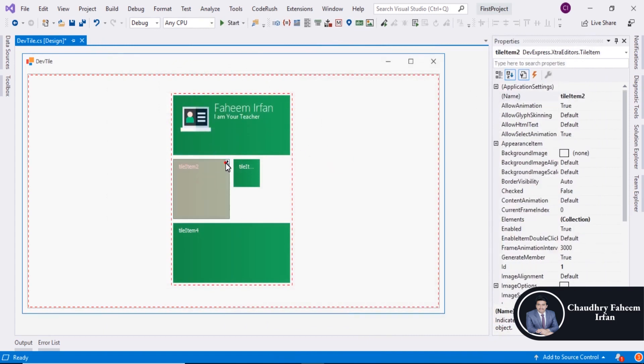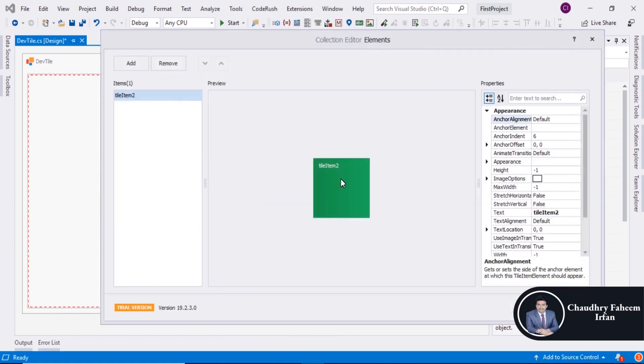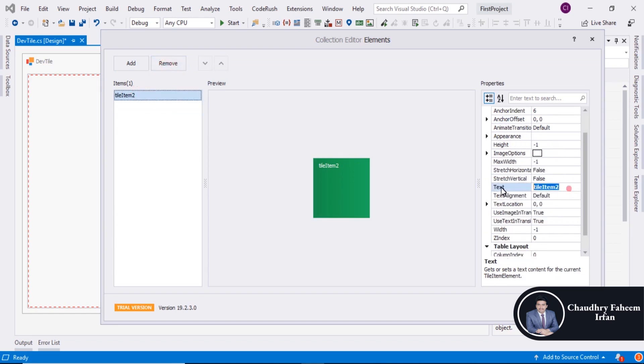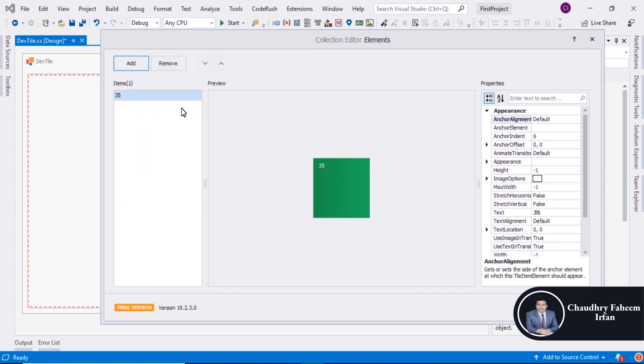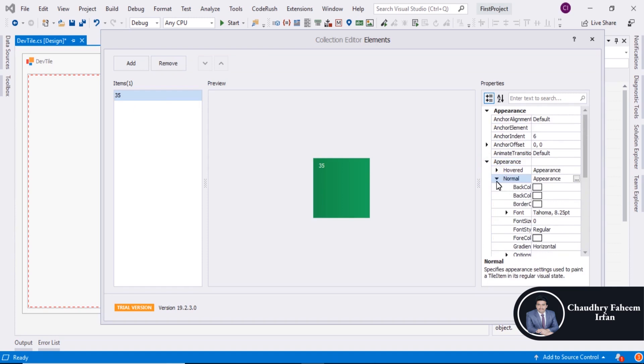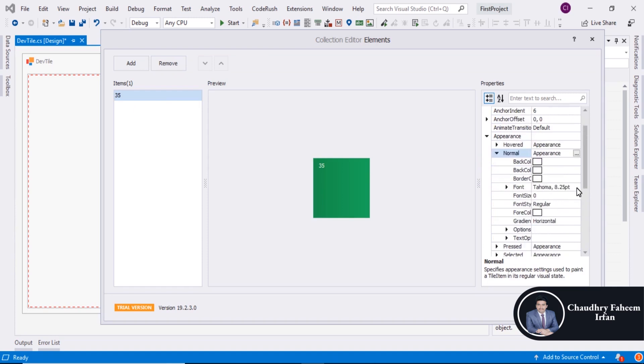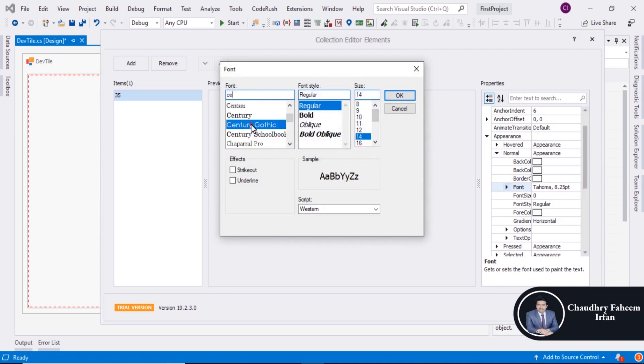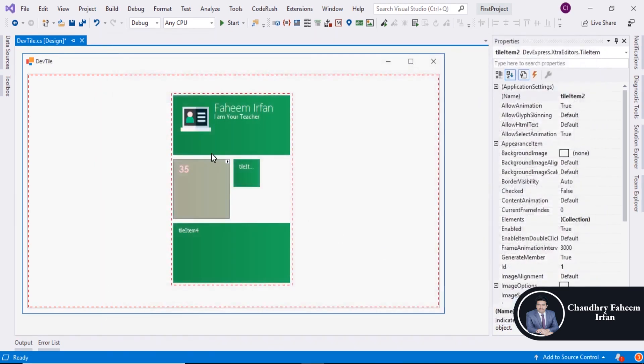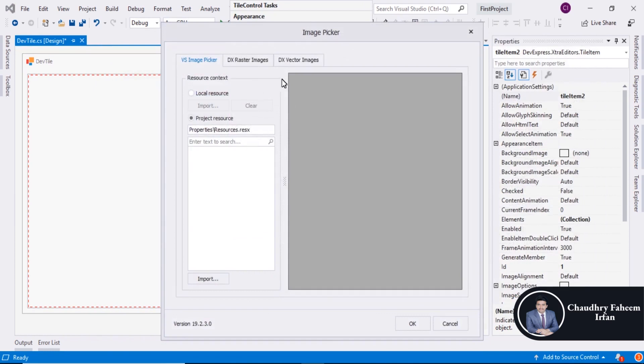So same like this, here you can edit Title. You can add another element or you can add element like this. 35. And you can add another element or you can add any image. So first of all, go to Appearance section, then Explore Normal. Select 14 Century and Bold. So after that you can add an image.